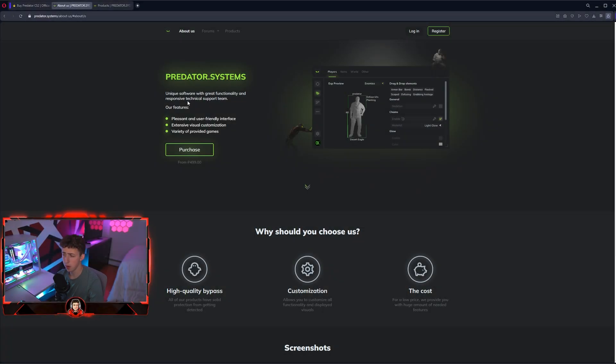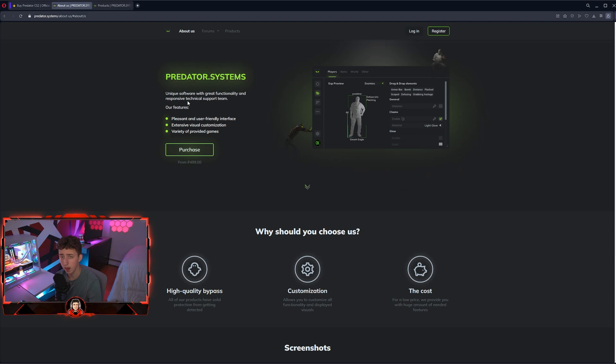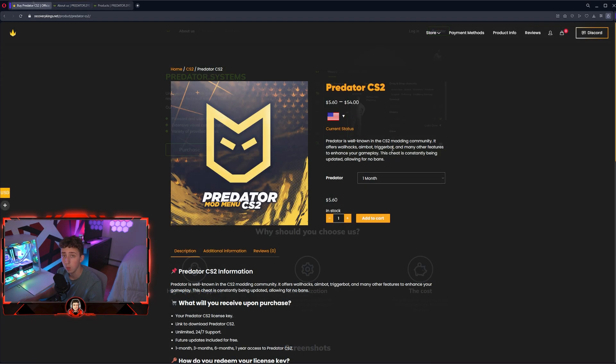Today I'm going to be doing a setup guide of Predator.Systems, which is basically a brand new CS2 cheat that we are now selling on RecoveryKings.net.